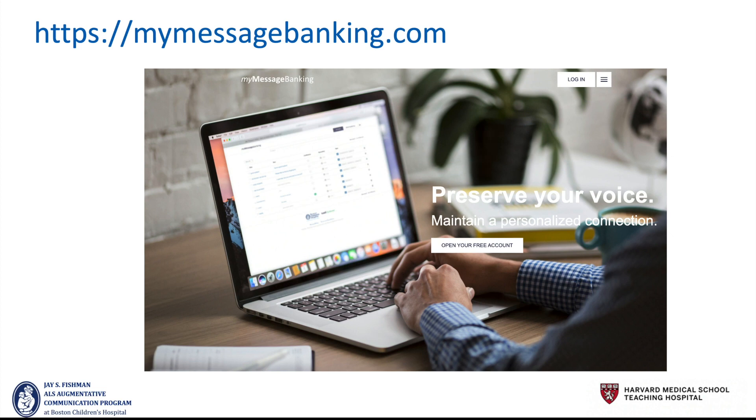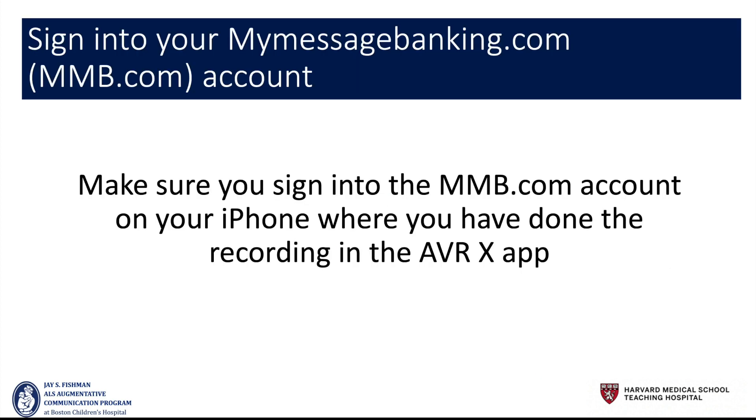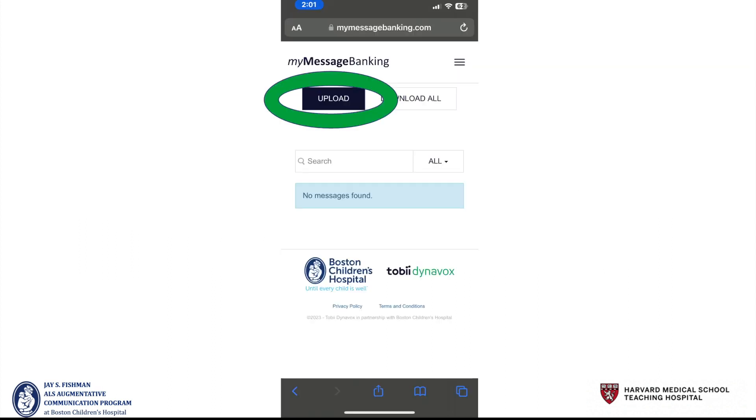Now go to your browser in Chrome and upload MyMessageBanking.com. When you sign in, note that you should be doing this on the same device that you recorded in the AVRX app.